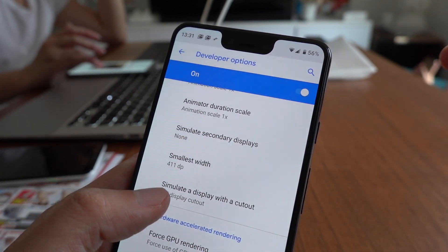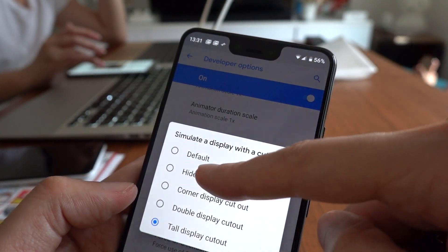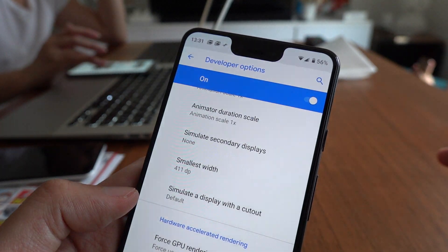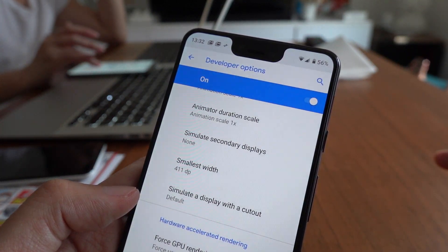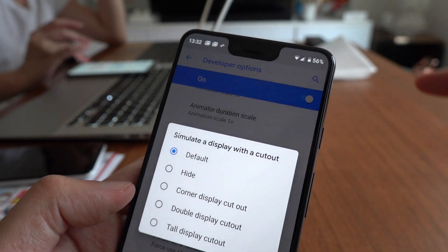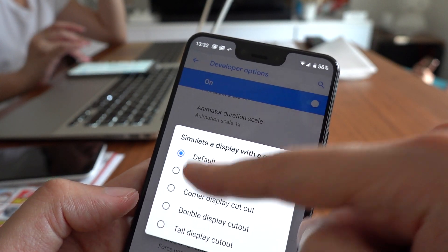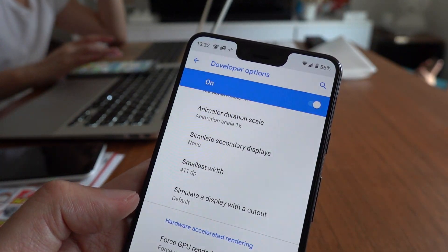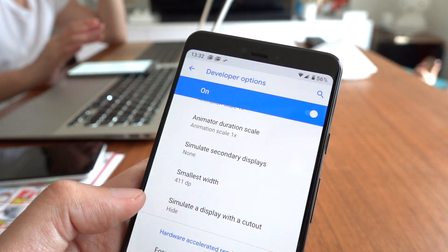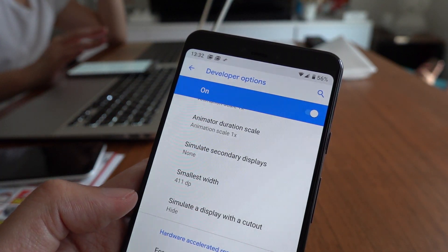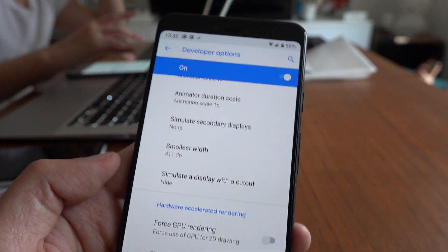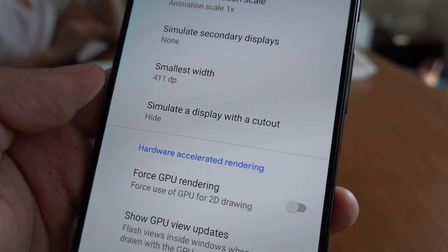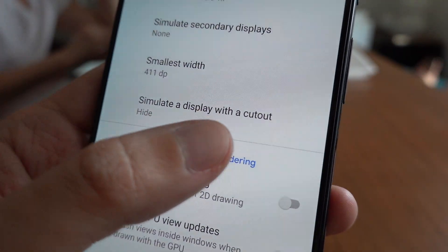No difference. Let's go with default again, looks the same, but let's go with the hide instead. Looks so much better actually. The Pixel 3 XL, there you have it, to simulate a display with a cutout.